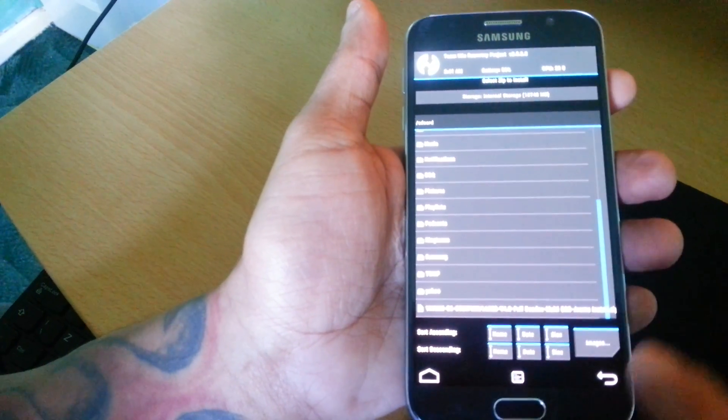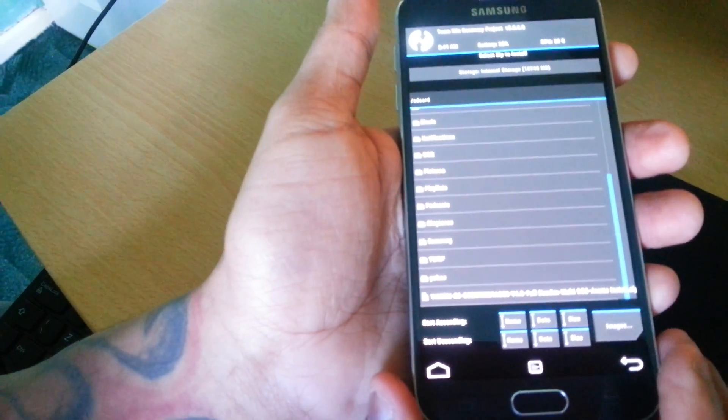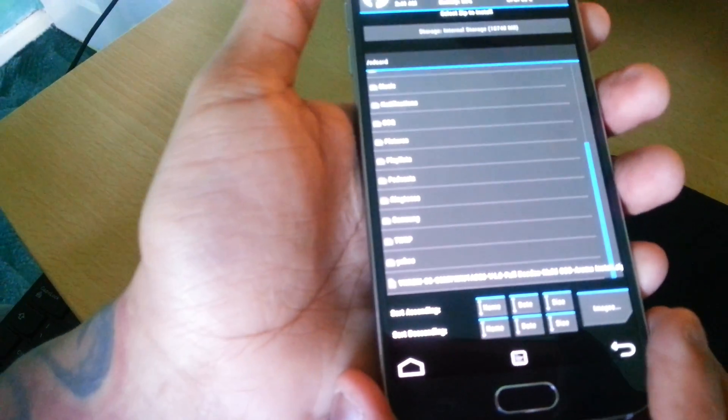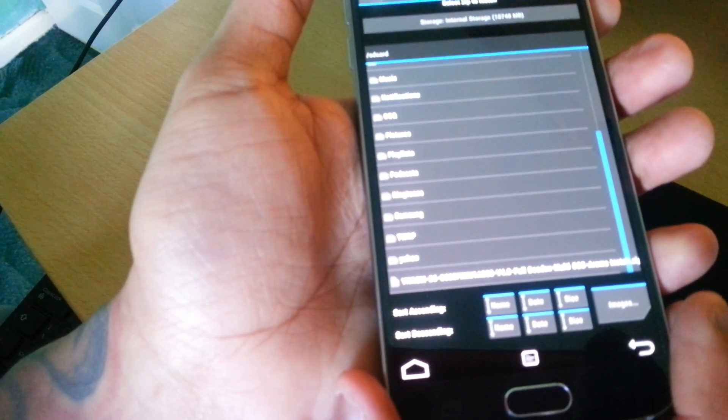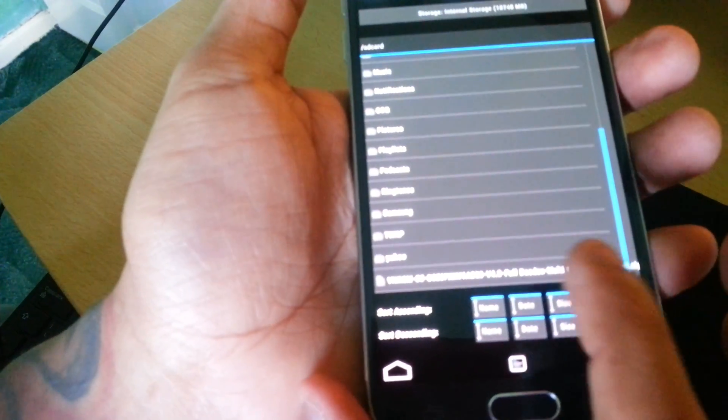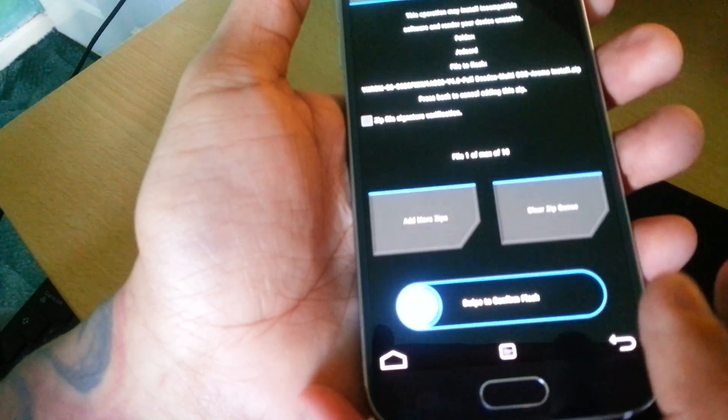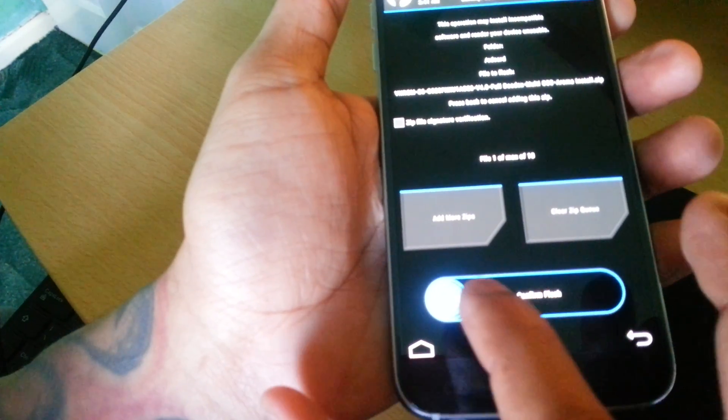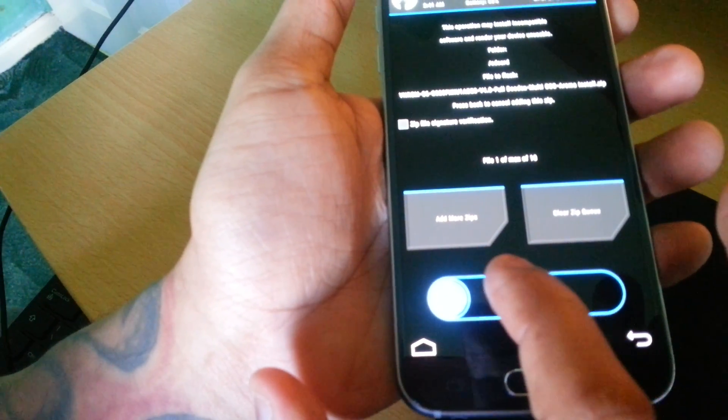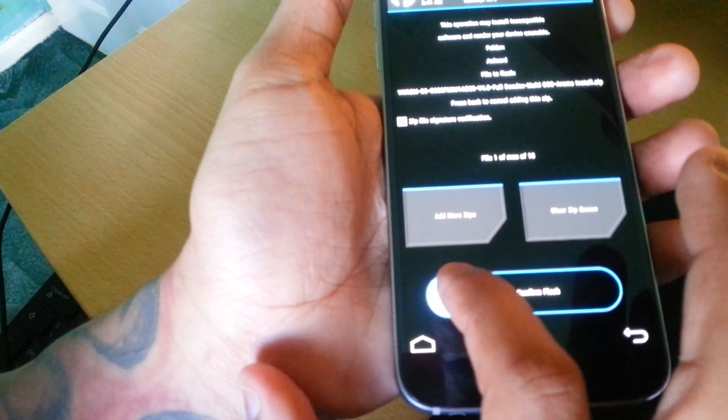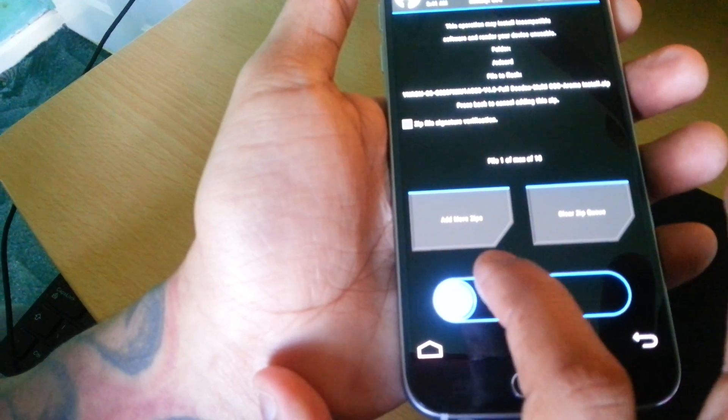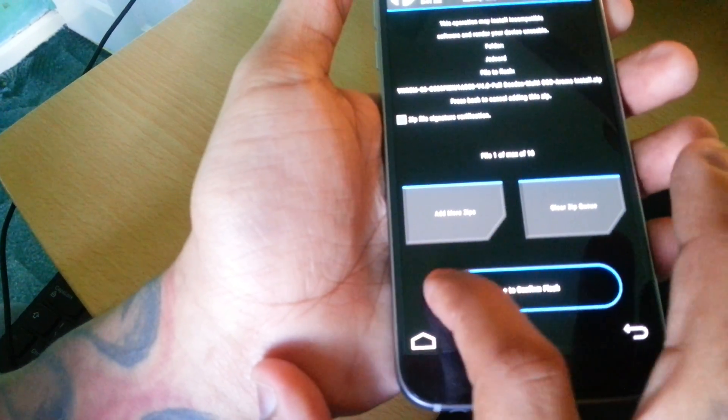Scroll down until you see the VN ROM. Then swipe across to confirm flash.